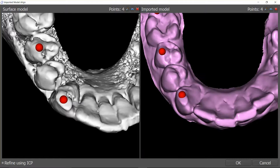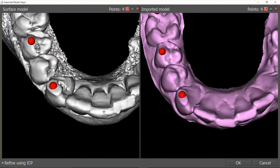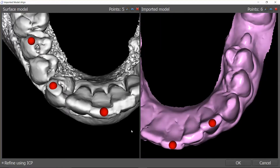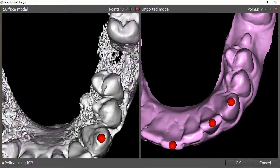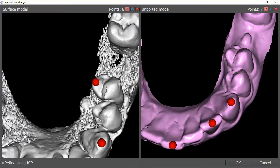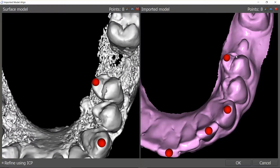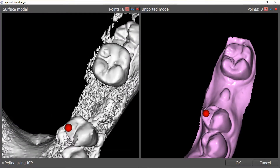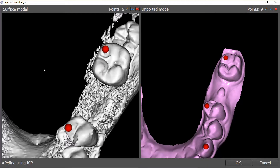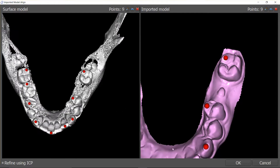I like incisal edges, so I'm going to angle up slightly and place one right in the middle of that incisal edge. Then the cusp tip of the canine, and we'll proceed around the arch this way. You're shooting for seven to ten points — more than that you start getting diminishing returns, and less than that you can end up with a poor stitch. If it's not ideal you may have to go back and redo it, adding or removing errant points. I have nine points, which should be more than enough, and as you can see they're spread throughout the arch, so I'm going to click OK.